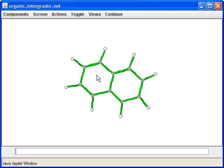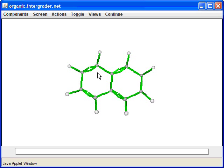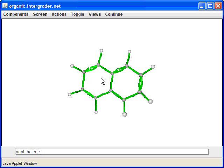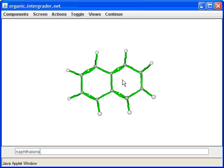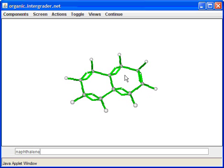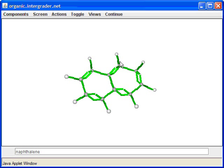We're asked to name this compound, which is naphthalene. Note the unusual spelling — 'ph' is pronounced as 'f,' so it sounds like 'nafth-a-lene.' Naphthalene is the major constituent of moth balls.